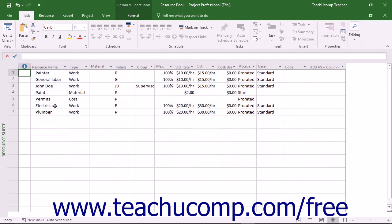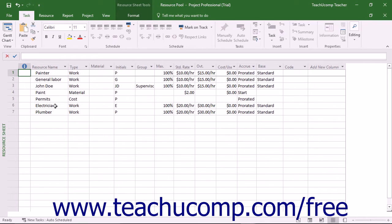Another benefit is that you can view resource assignments from multiple projects in a single location. This also lets you more easily see over-allocated resources amongst multiple projects, even if a resource is under-allocated within a single project. These are just a few benefits of using resource pools.